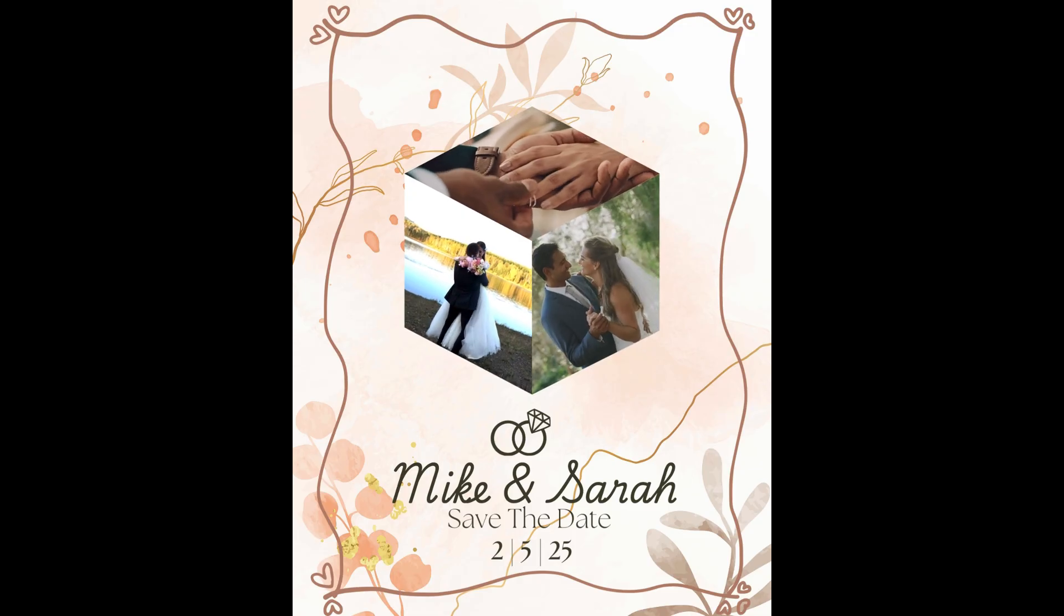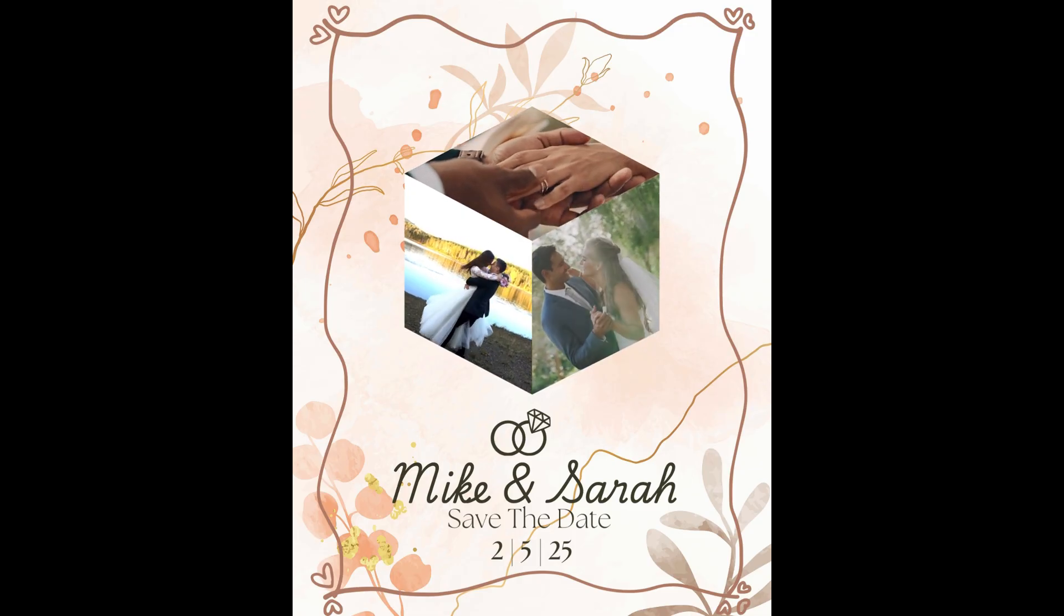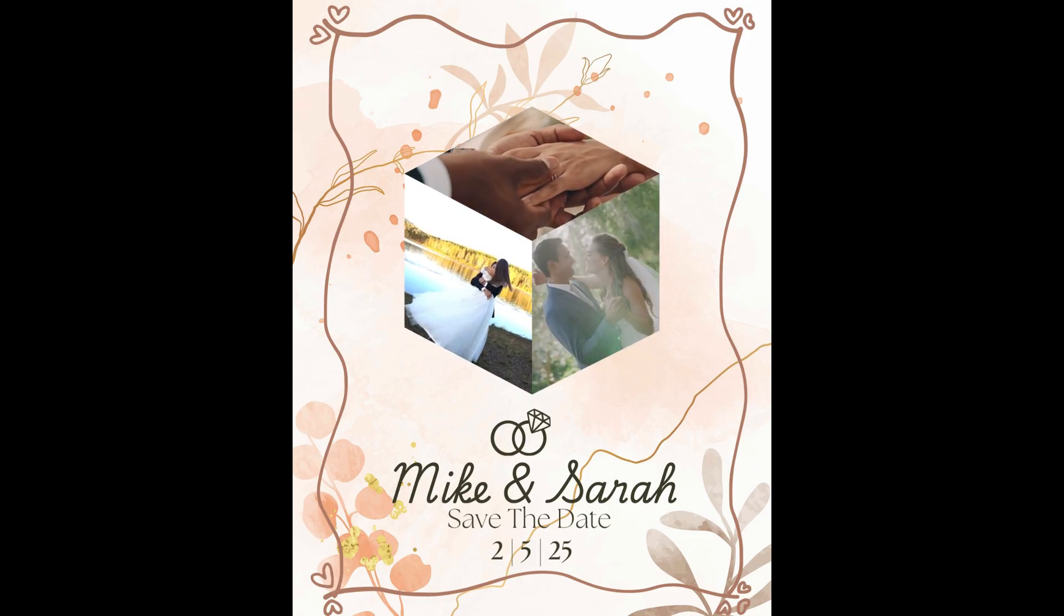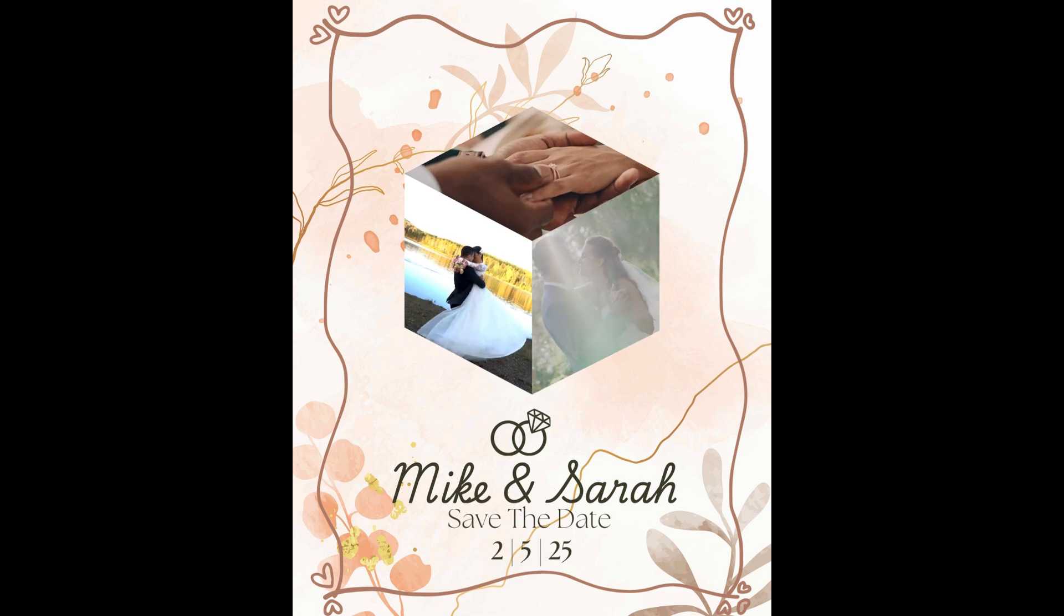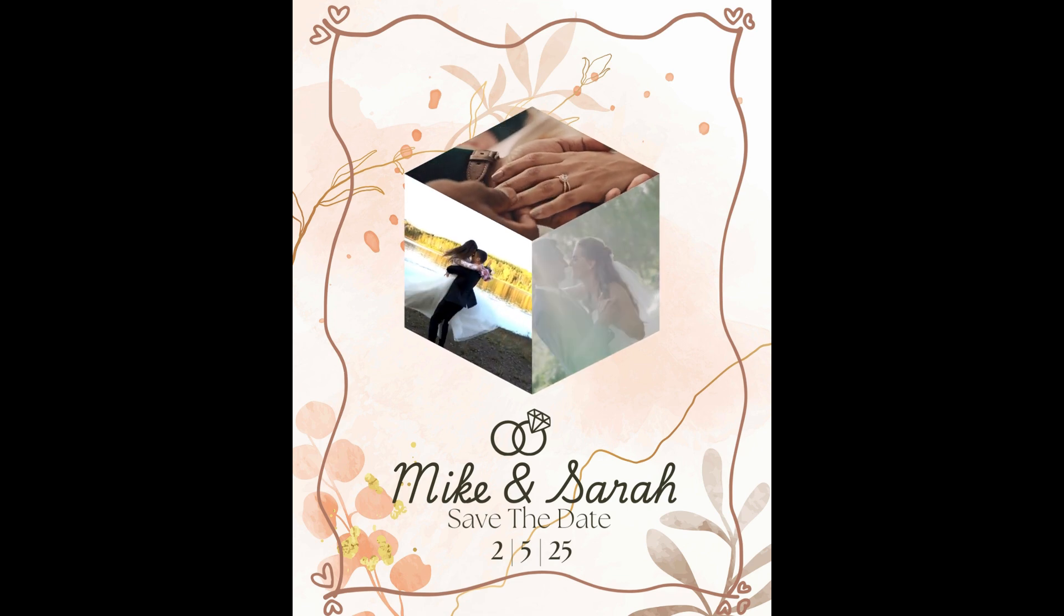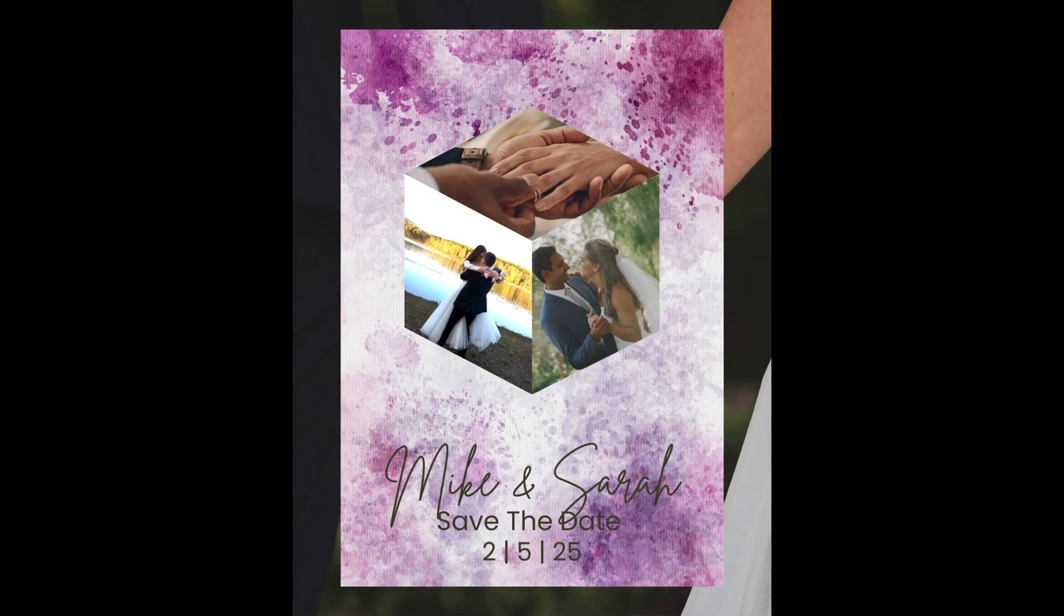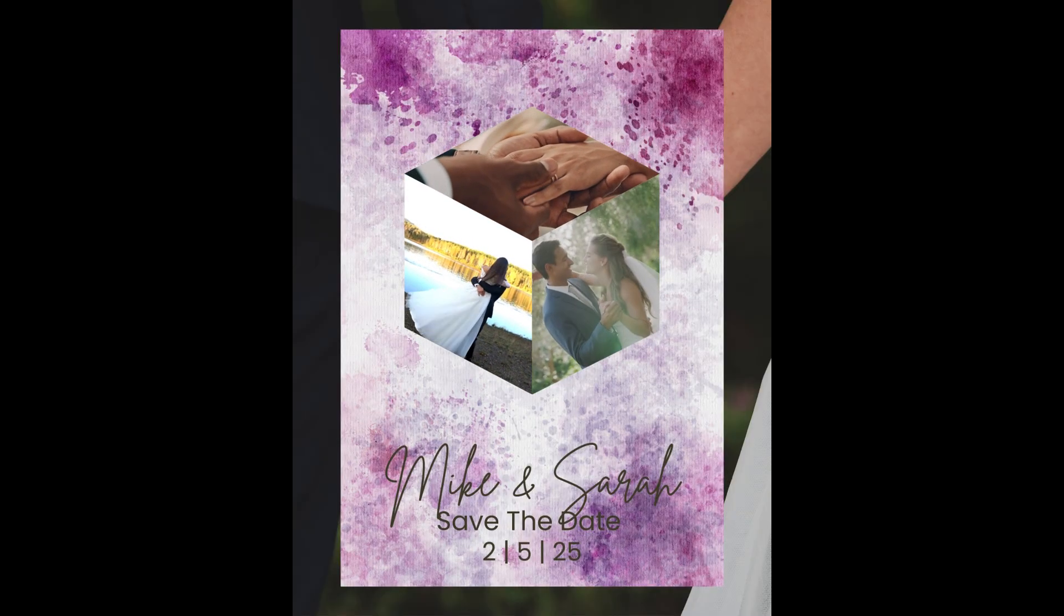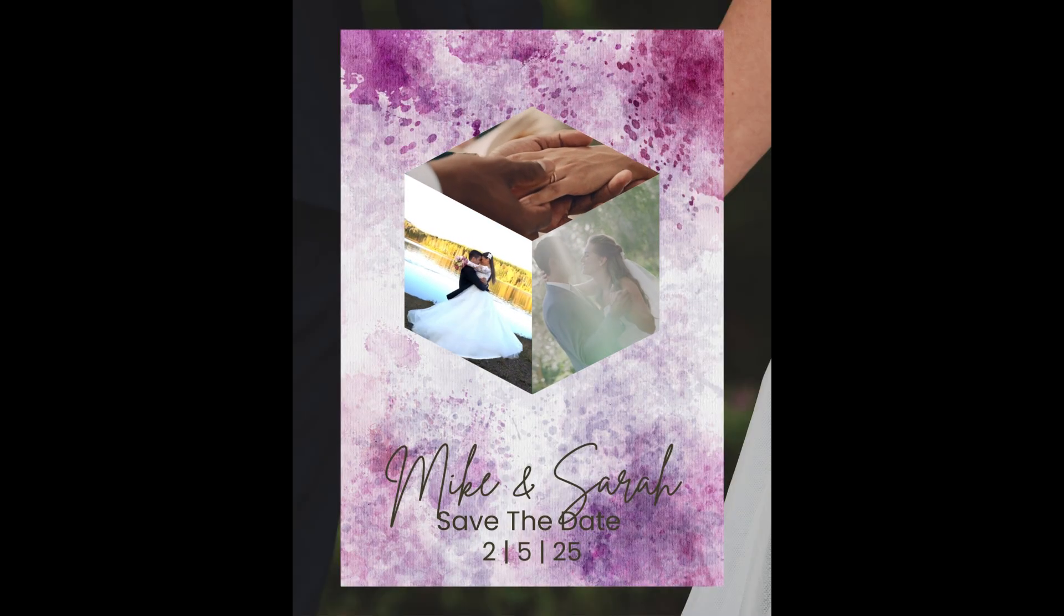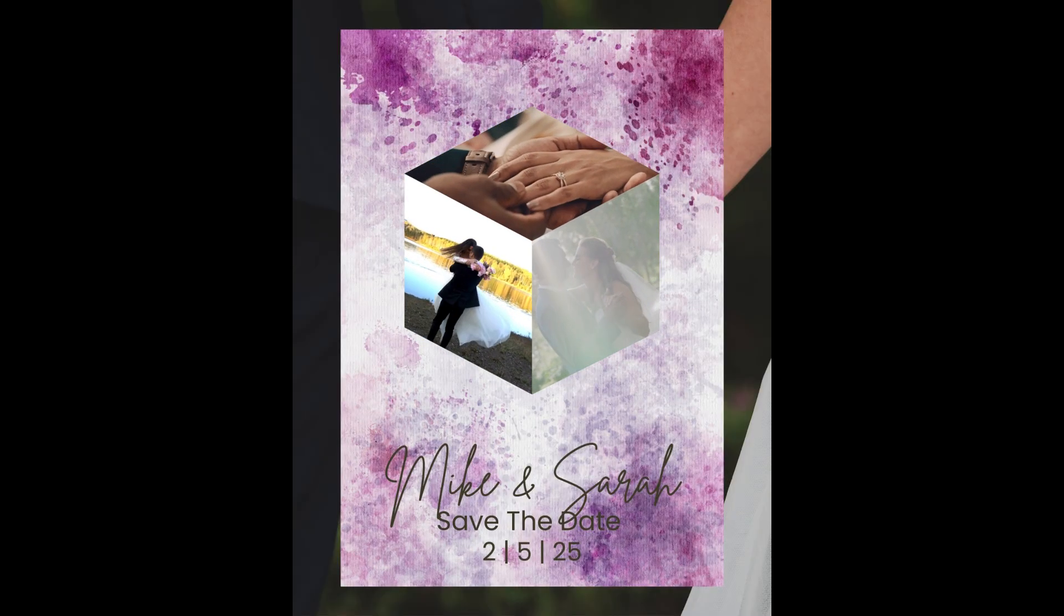And then post it to your customer, your friend, or maybe your own social media. So this is the tutorial. See you next video and have fun with Canva.